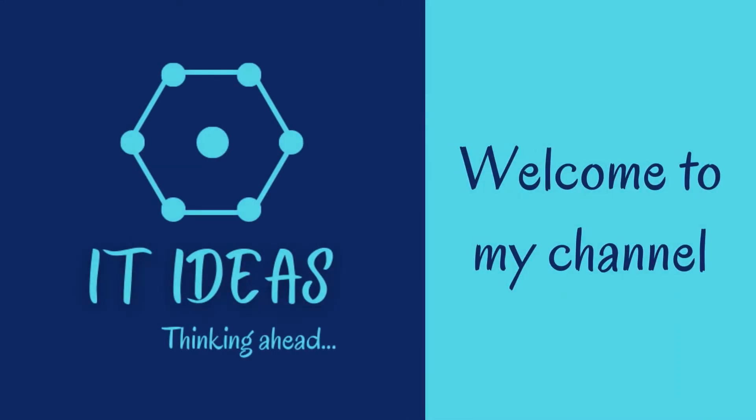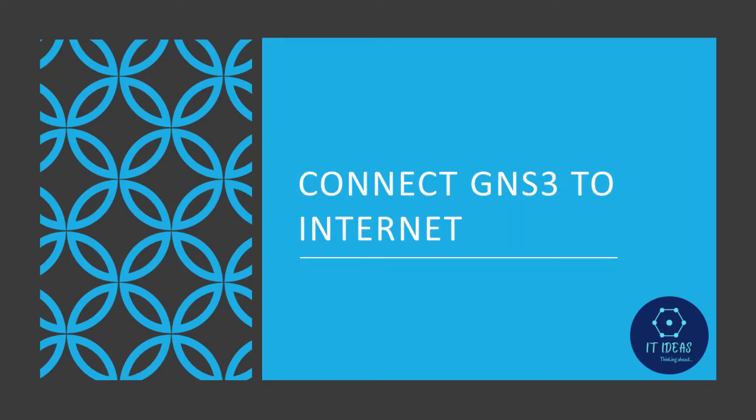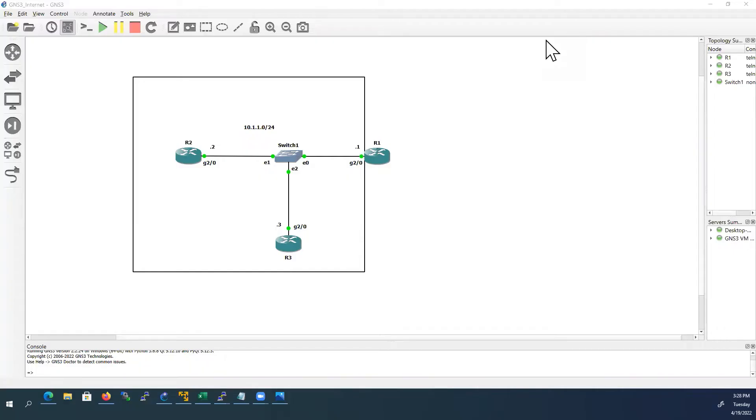Welcome back to my channel. In this video, we are going to see how to access internet from network devices inside GNS3 lab.